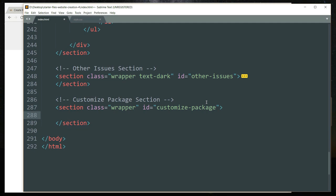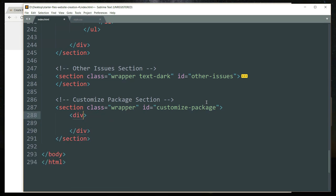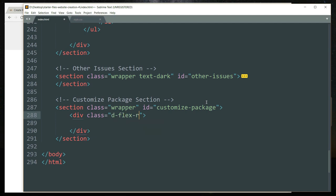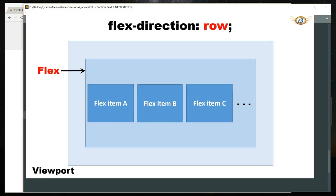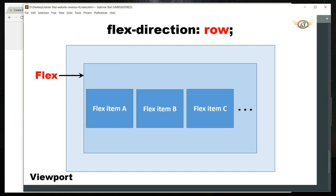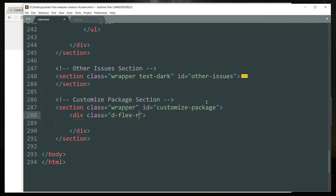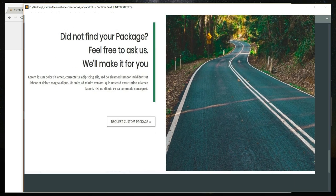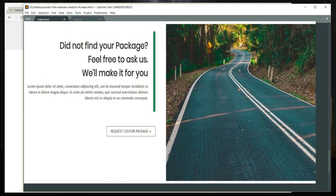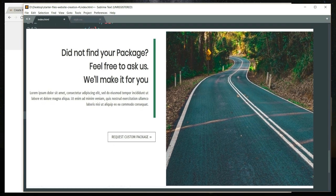Get inside and create a div tag and let's write the class as d-flex-r, because the section and the contents we are going to define under this need to be stacked next to each other in one row. On one side we are going to have the text and on the second side we are going to have the image, and both of them have to be in the same row.